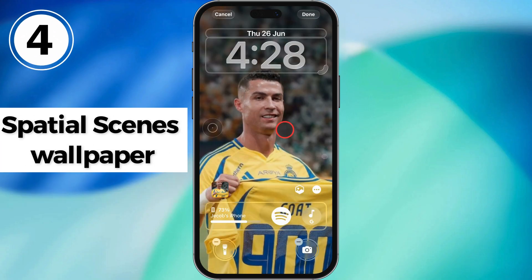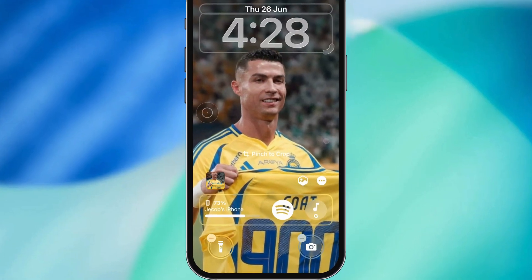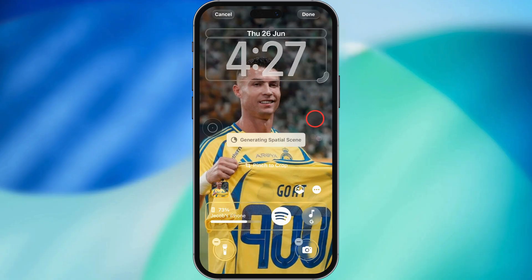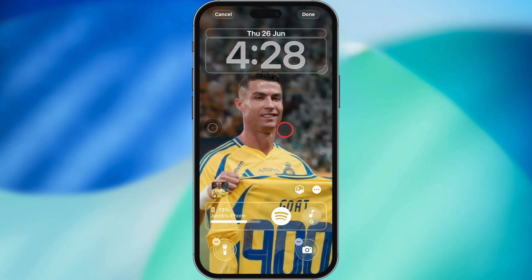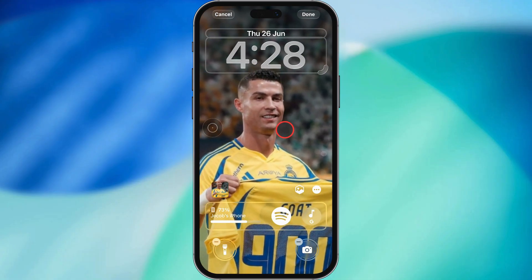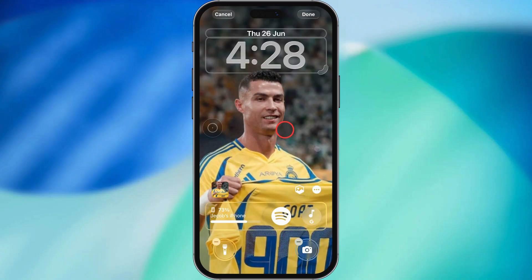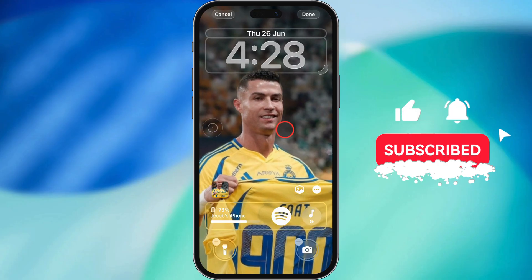Fourth feature: let's talk Spatial Scenes wallpaper. If you've got an iPhone 12 or newer, these wallpapers are kind of wild — they're 3D style and they move when you tilt your phone. Look for a little cube icon on supported photos in your camera roll. It works best with pics that have people, pets, or stuff in the foreground. Tap it to turn on the effect. You can also move and zoom the photo to line things up just right, especially if you want the foreground to layer over the clock. Just make sure the depth effect is turned on, because that's what makes the 3D magic happen. And here's the crazy part — even if your phone's not the newest, iOS 26 can use machine learning to turn regular pics into spatial scenes.